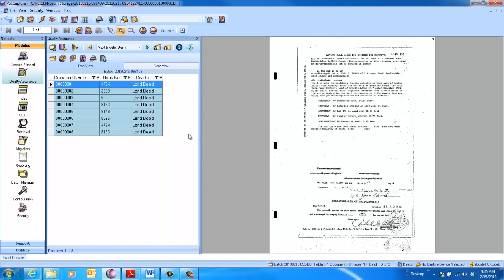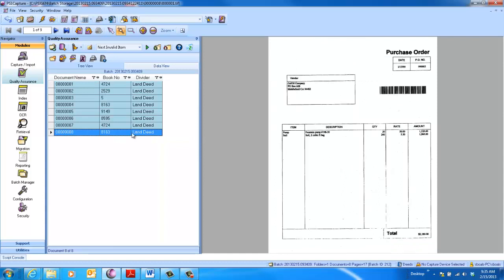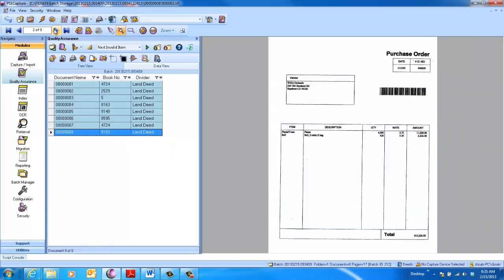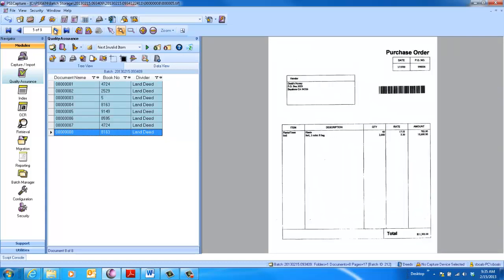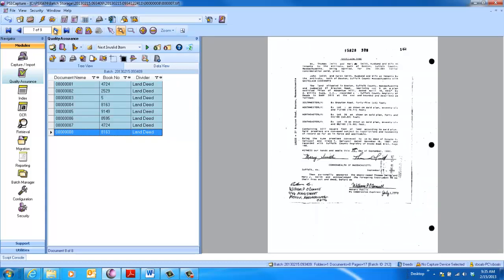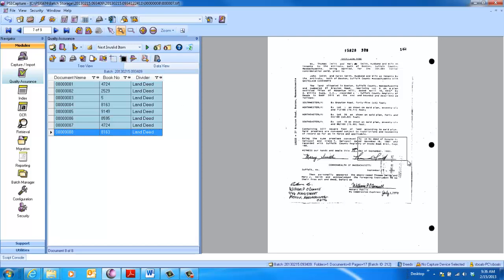Now, on this next, on the last document, just to show you how we handled this, you can see it's a nine-page doc. The seventh page is where the book information is. So we went through, auto-extracted the book data, and you can see here, if I come down and zoom in, we've got book 8163. We auto-extracted 8163. Really quick and easy.